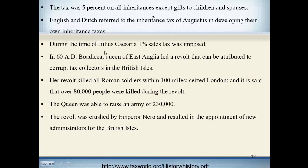Caesar Augustus instituted an inheritance tax to provide retirement funds for the military — 5% on all inheritances except gifts to children and spouses. The English and Dutch referred to this tax of Augustus in developing their own inheritance taxes. During the time of Julius Caesar, a 1% sales tax was imposed. In 60 AD, the Queen of East Anglia led a revolt attributed to corrupt tax collectors in the British Isles. The revolt killed nearly all Roman soldiers within 100 miles, seized London, and over 80,000 people were killed. The revolt was eventually crushed by Emperor Nero, resulting in the appointment of a new administrator for the British Isles.